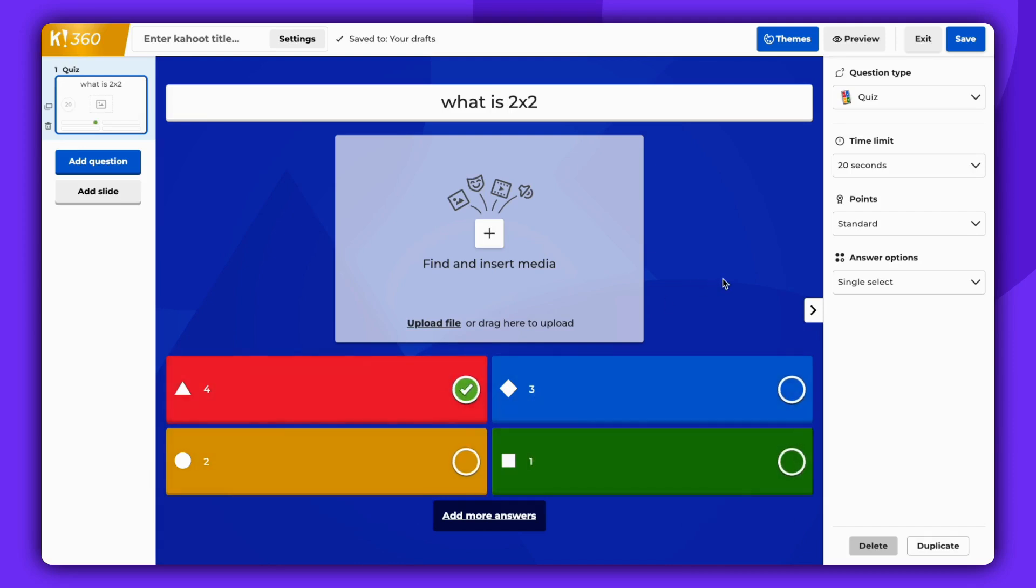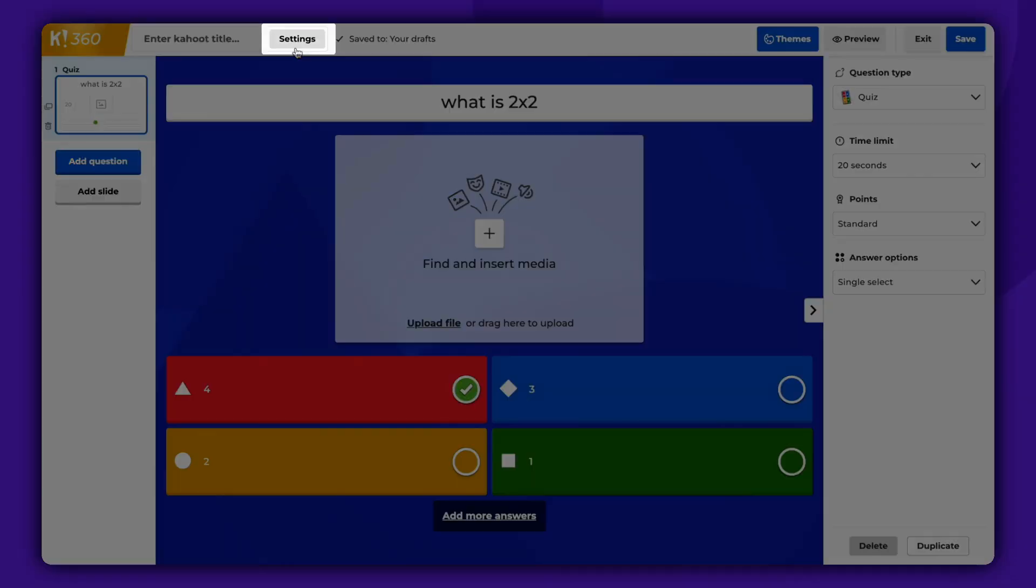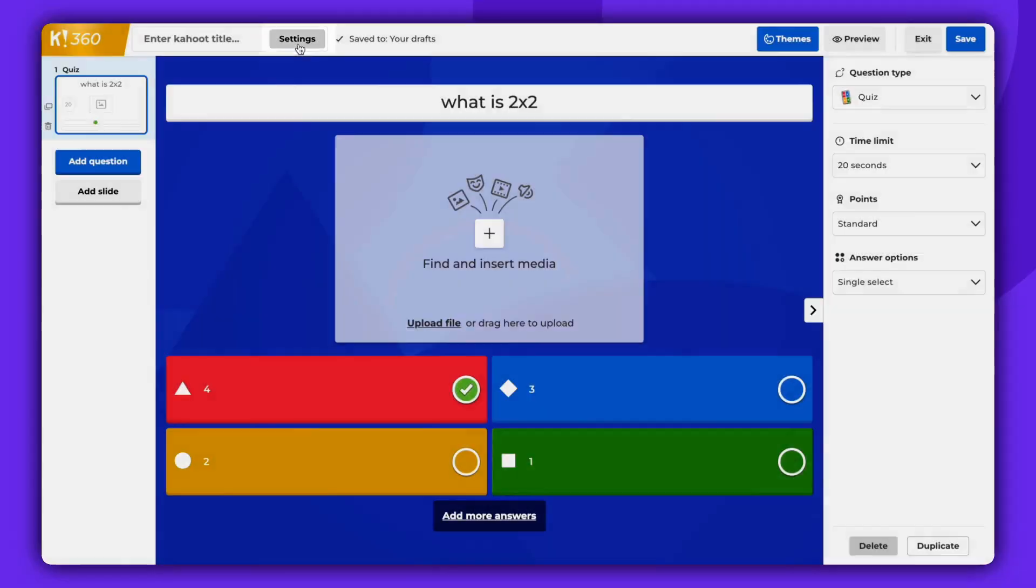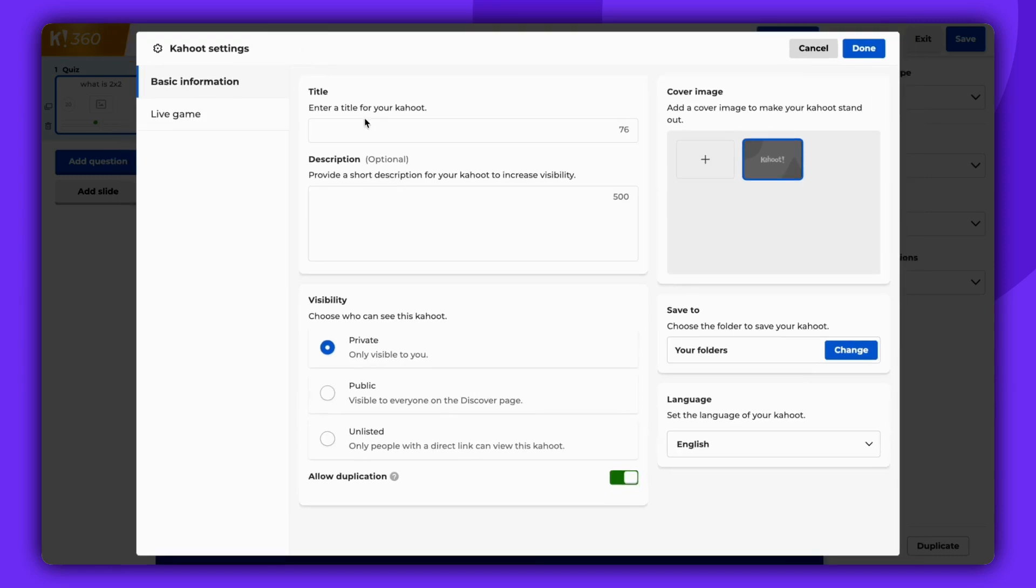To change the title of your Kahoot, click on Settings, located in the top left corner. Add the title of your Kahoot and click Done.